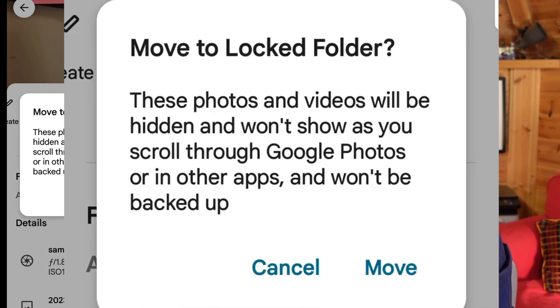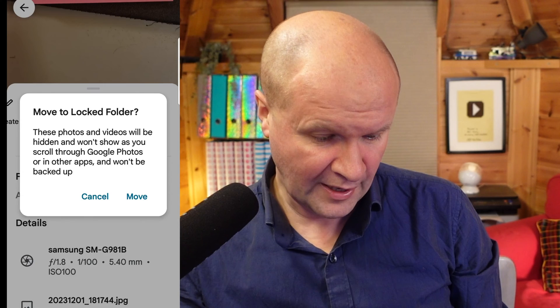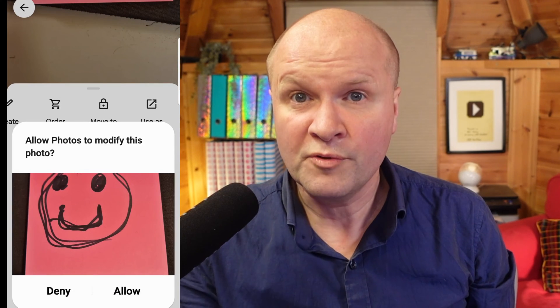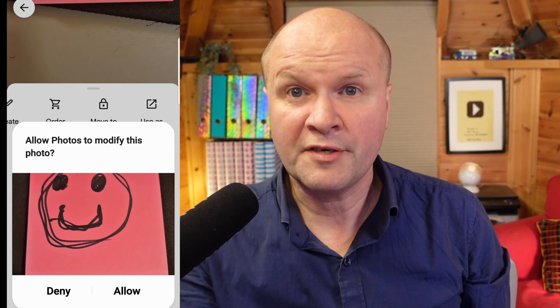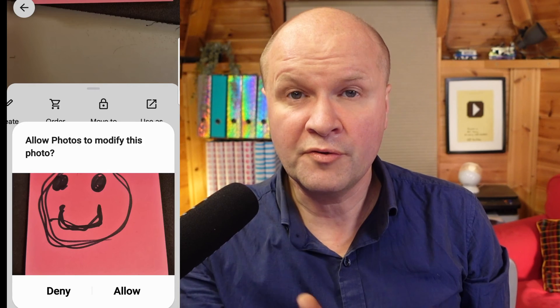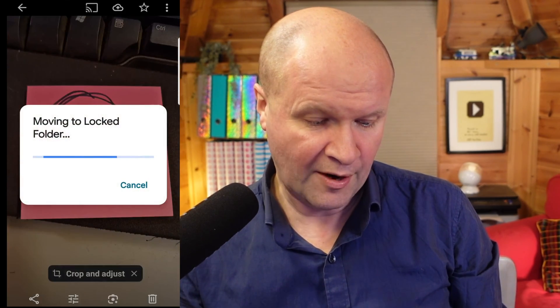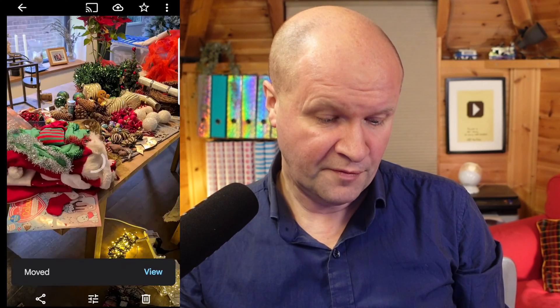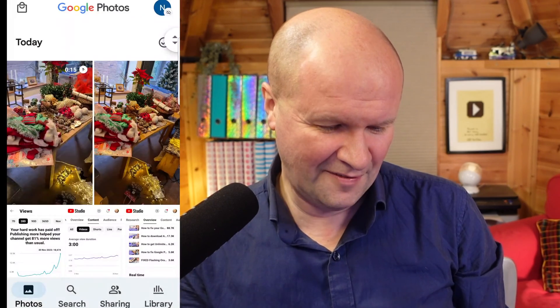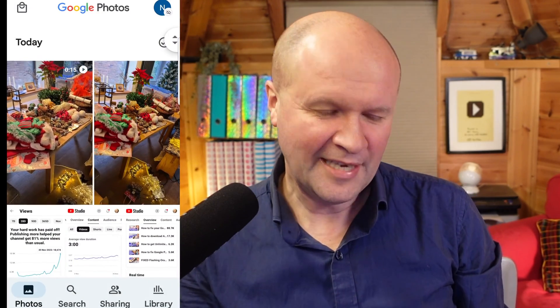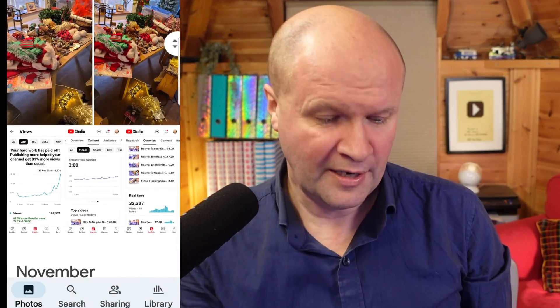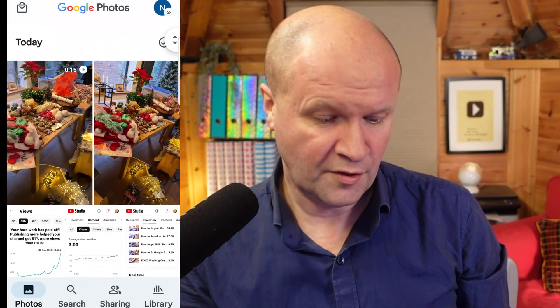So we'll accept that warning, and it wants me to confirm Move to Locked Folder. These photos and videos will be hidden, so I'll click Move. Now my phone wants to know if I want to allow the Google Photos app to do this, so I'll click Allow — it says 'Moving to Locked Folder' — and that's it. If I come back you can see that the pink smiley face has gone.